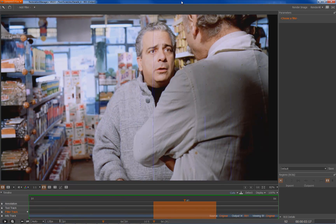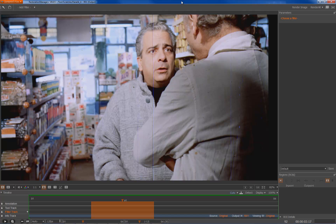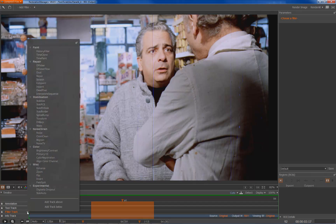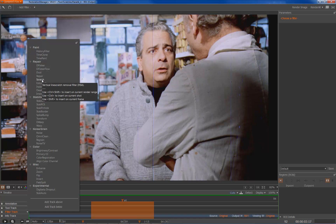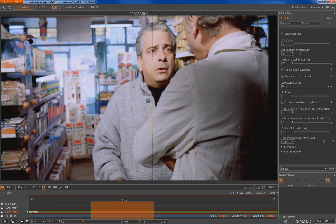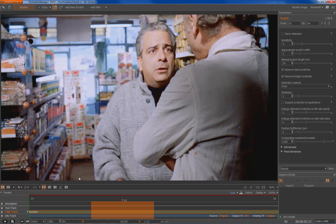So in order to fix the scratches we first need to create a scratch filter on our timeline. I go to the filter track, hit the plus symbol, and the scratch is part of the repair filters. I drop in a scratch filter by clicking at it. This will show me at the right side the parameters of the scratch filter.